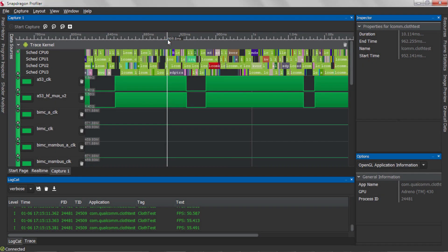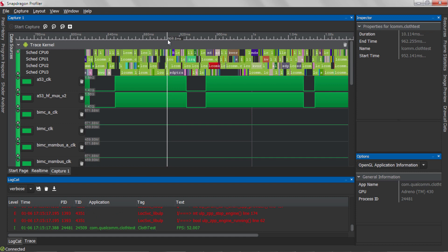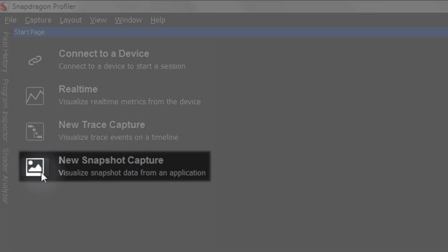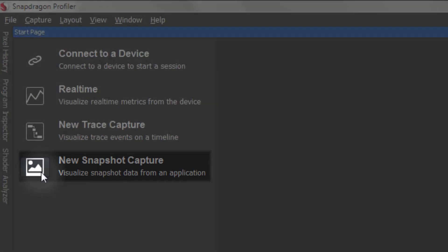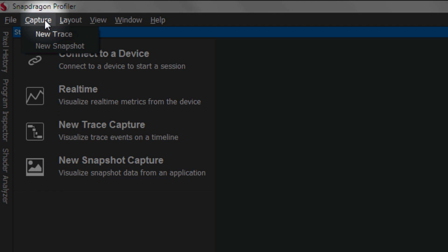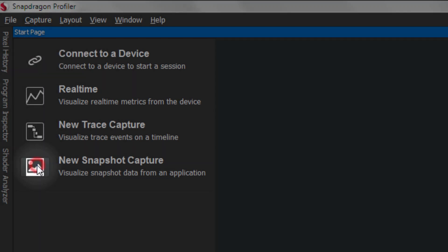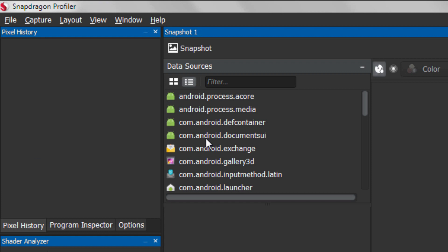Finally, let's cover Snapshot Capture Mode. Snapshot Capture Mode can be opened by clicking on the New Snapshot Capture button on the Start page. You can also add a new snapshot by clicking on the menu option Capture New Snapshot. After clicking on the New Snapshot button, a snapshot window appears.